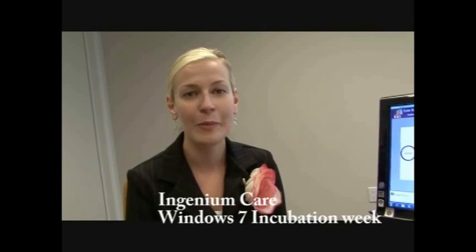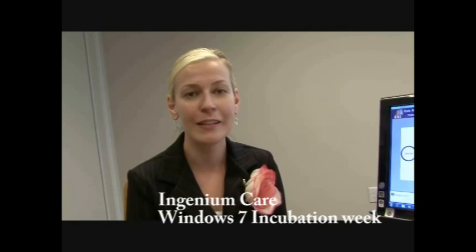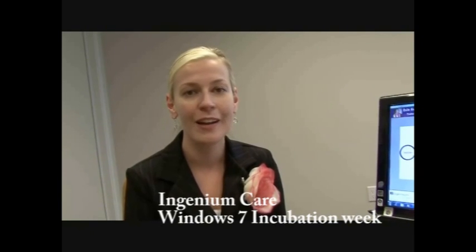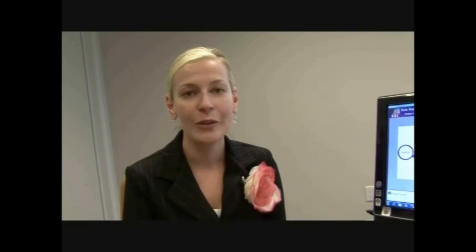Hi, I'm Kellory Loman, Vice President of Marketing at Ingenium Care. We're going to show you our product based on Windows 7. It's a remote home health care monitoring system that works for residences as well as facilities.